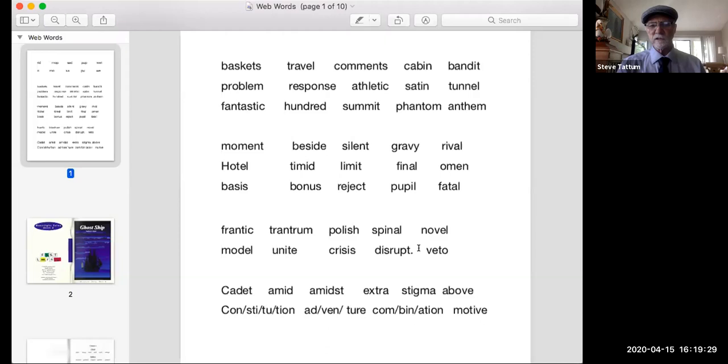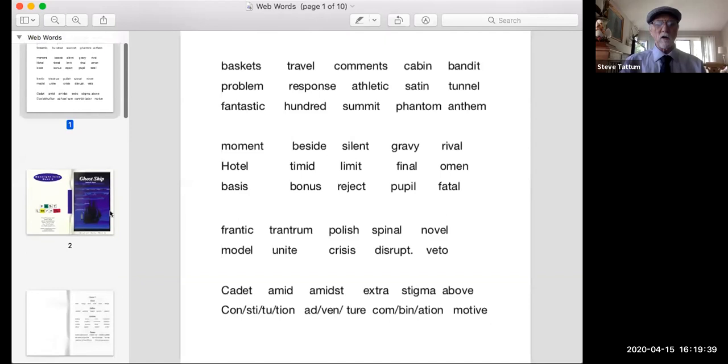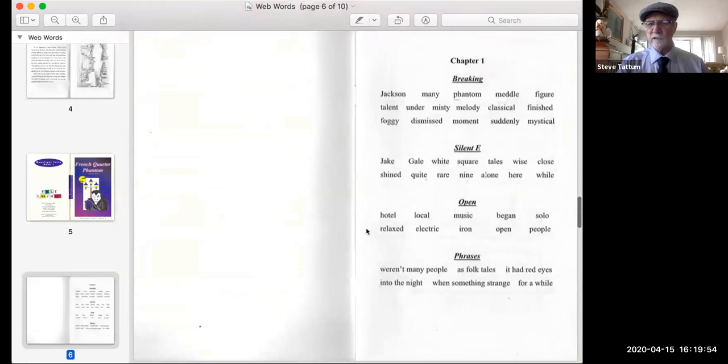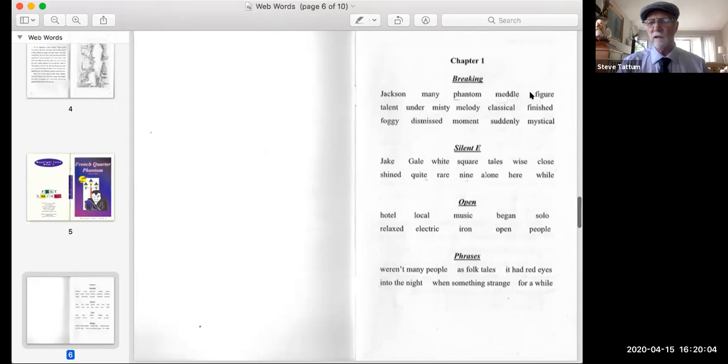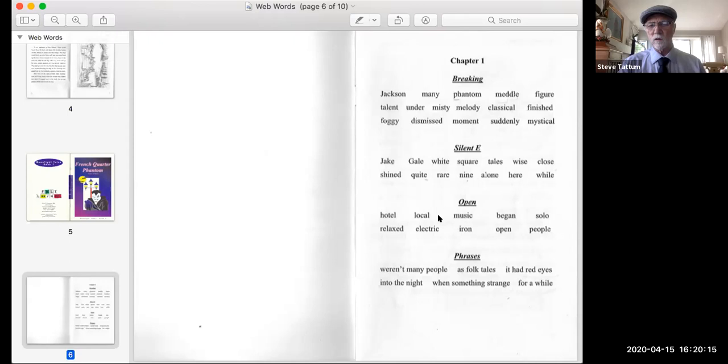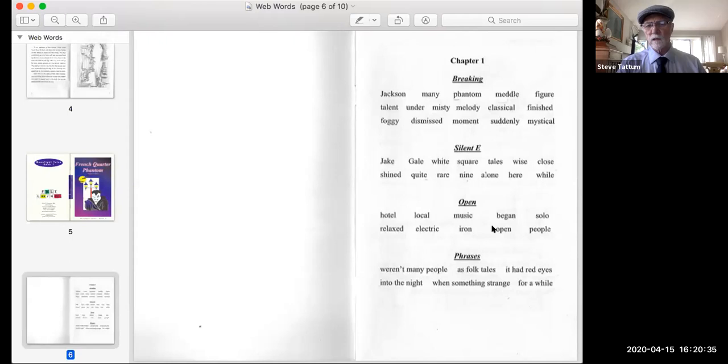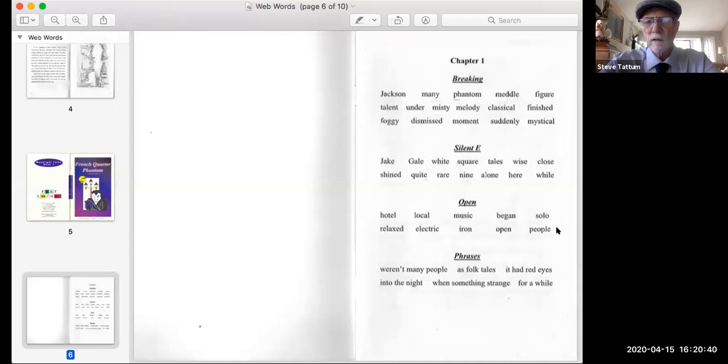So I'm going to go into our vowel tag book, which is called French Quarter Phantom. By the way, the series I'm working with is my fourth to eighth grade series, which I wrote for feisty kids. This is French Quarter Phantom. And we're going to do some breaking here. Notice we have a review of the vowel tag words up here. Jackson, vanish, phantom, metal, figure, talent. And then we have our vowel changing words. So they would try this. Hotel, not a word, hotel. Local, not a word, local. Music, change it, music. And I have them do it both ways initially just to practice. Began, no, began. Solo, no, solo. Relax, relax. Electric, that works. Could be electric, but electric works. Iron, no, iron. Open, no, open. People, what's that sound like? People.